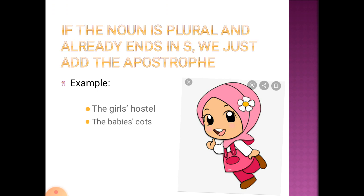If the noun is plural and already ends in s, we just add the apostrophe. For example: the girls' hostel, the babies' cots.